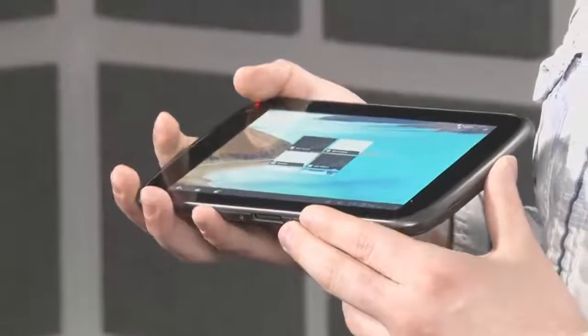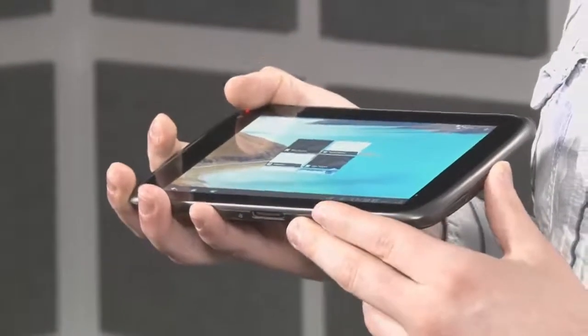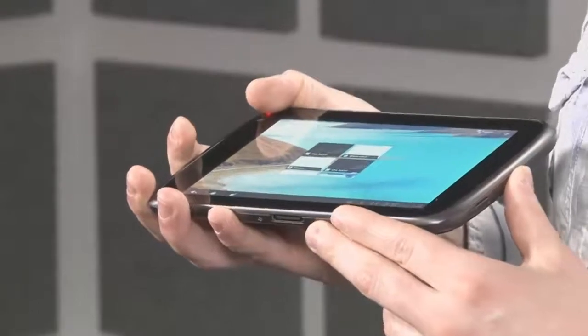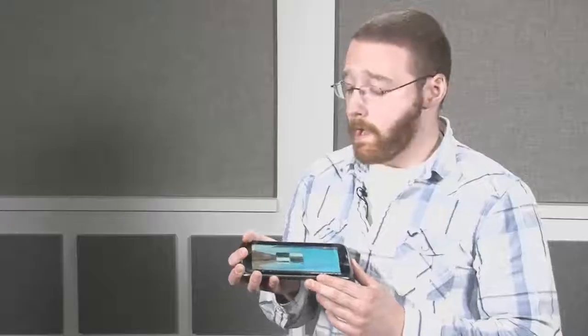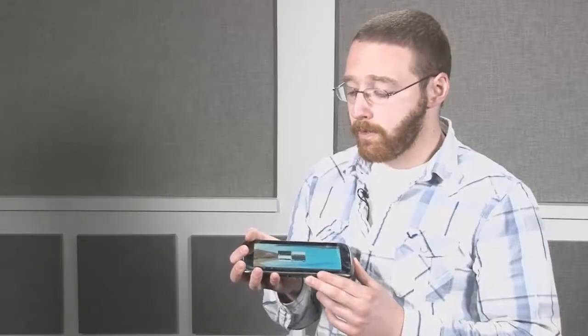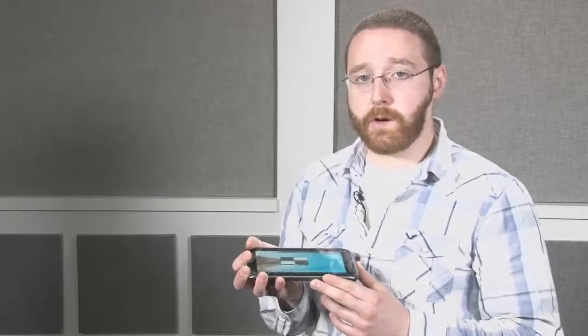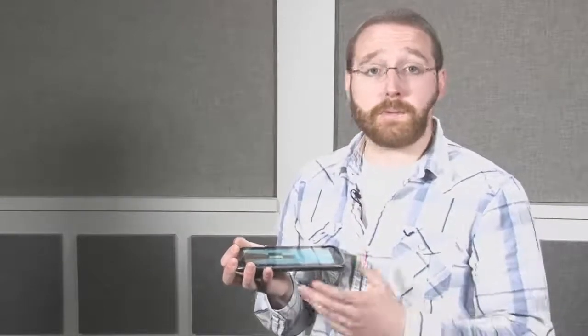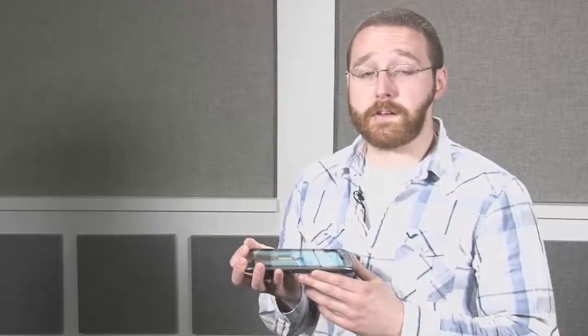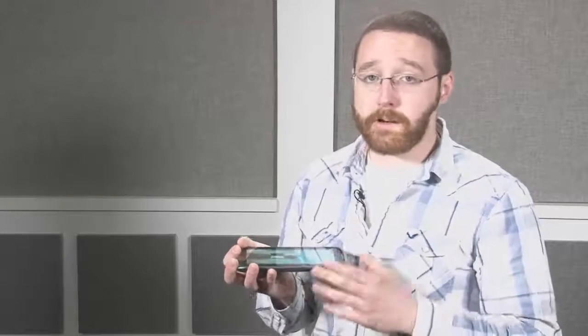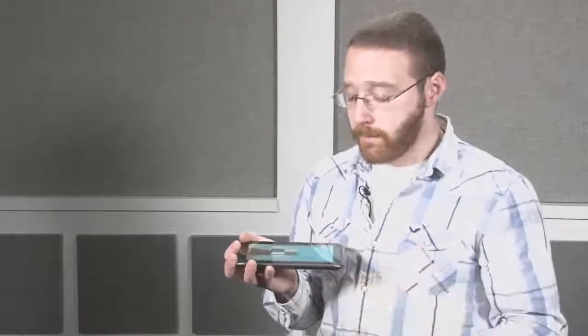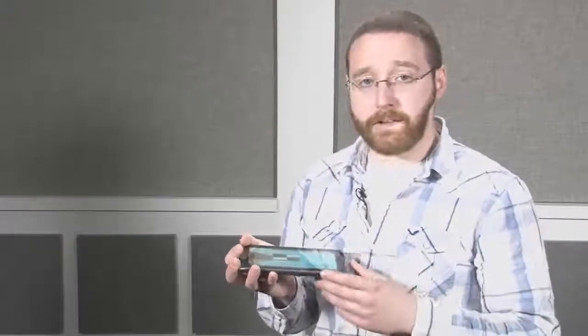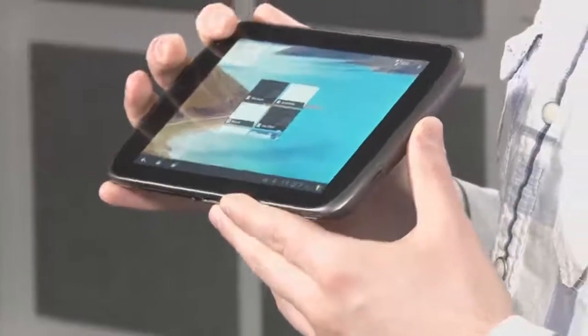If you're looking for a tablet that gets online, we would suggest picking up something that does 4G. Generally, what we suggest is just tethering to your smartphone. It's cheaper. You're already probably paying a data fee for your smartphone, and chances are you'll always have your smartphone on you, so you can always just do Wi-Fi tethering between the smartphone and the tablet.